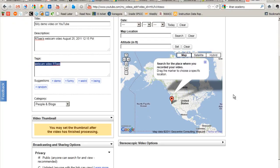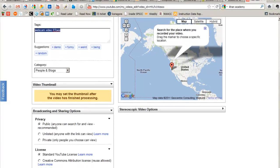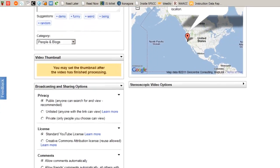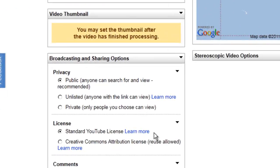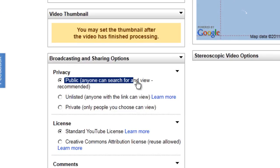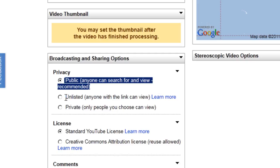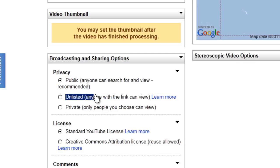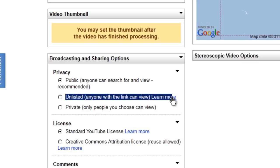So then down here I can say, well, I want this to be public. I want anybody to be able to see it. Or I just want it unlisted. This is a very useful category because I can have it unlisted, which means that it's not searchable.